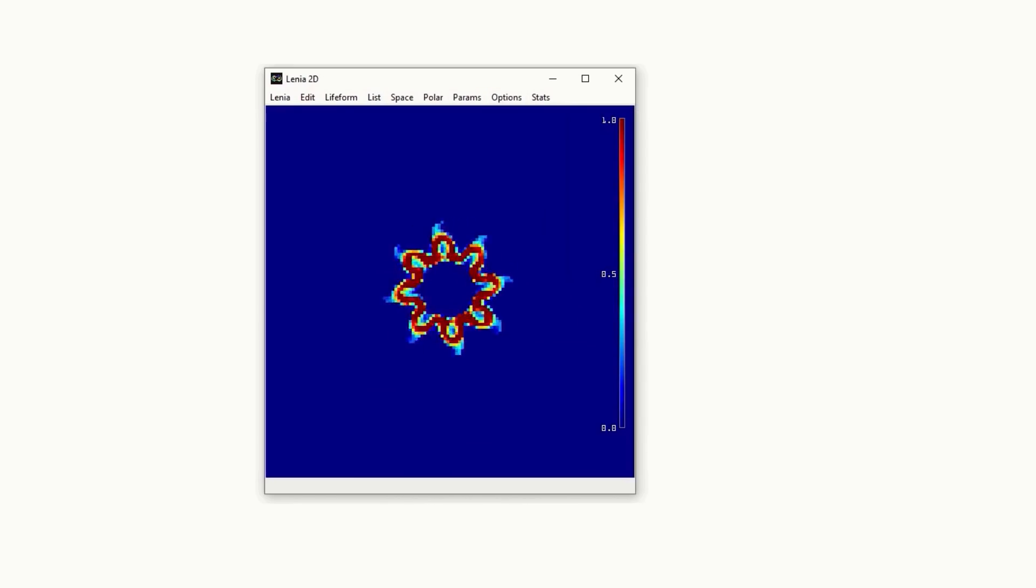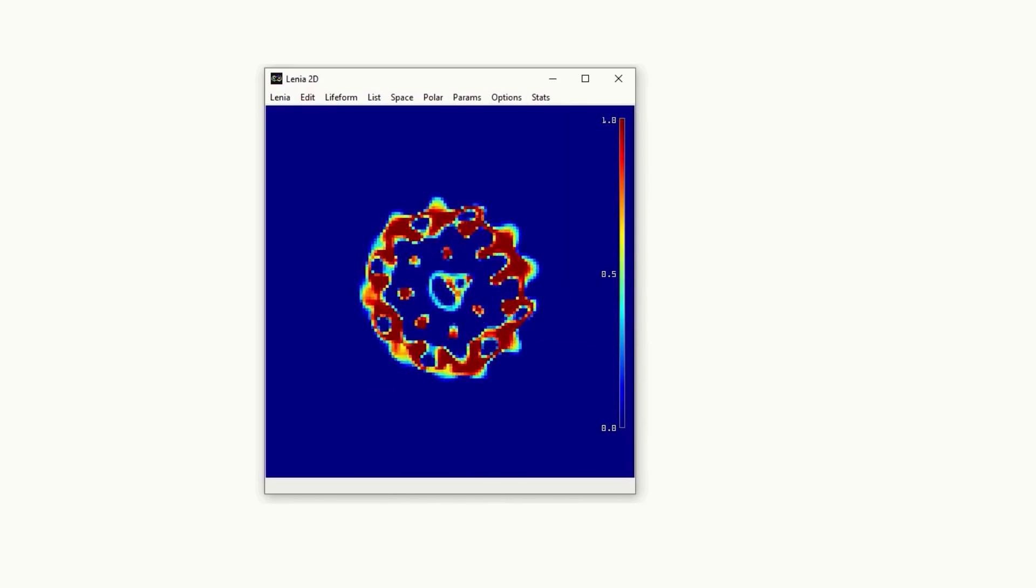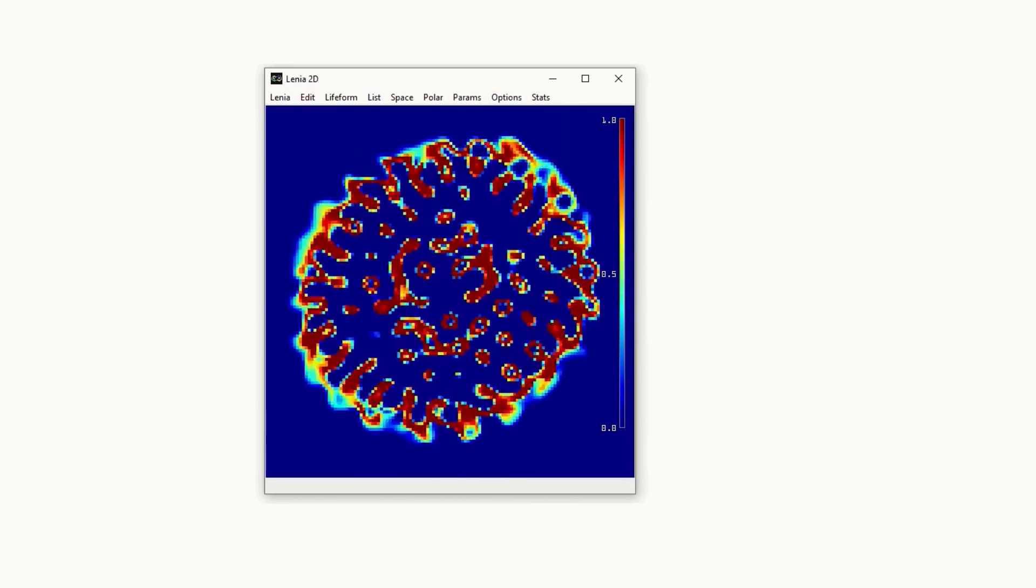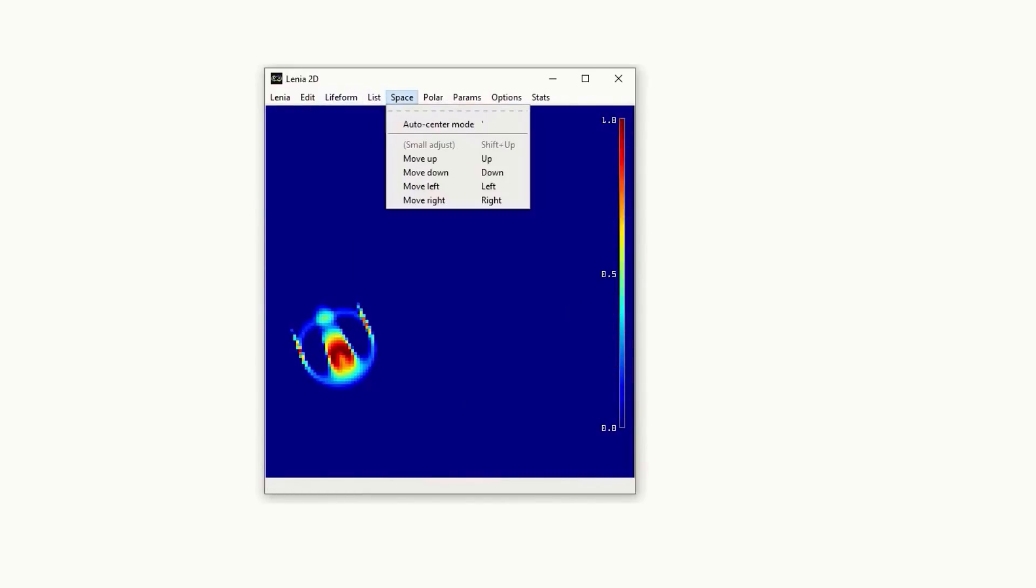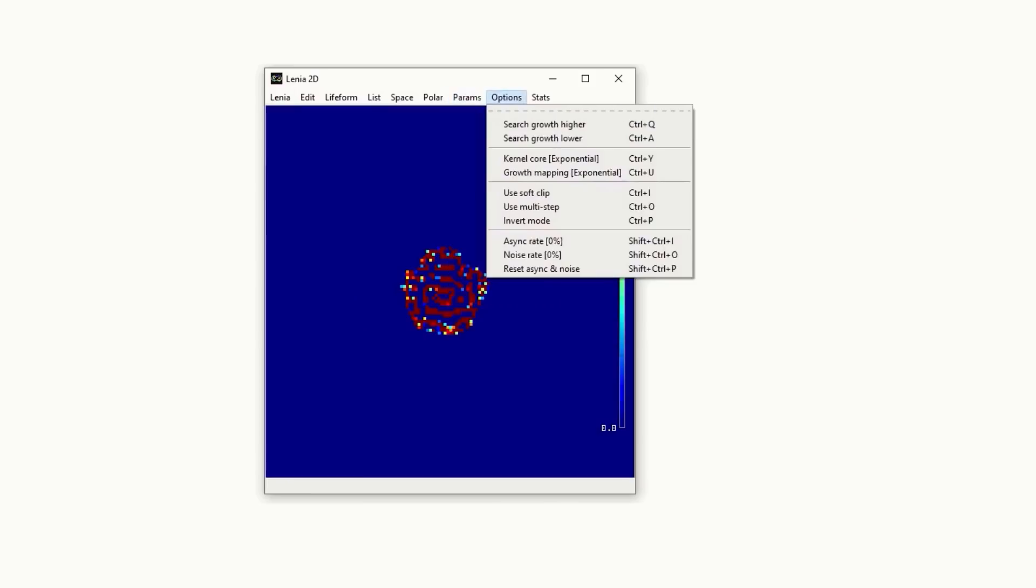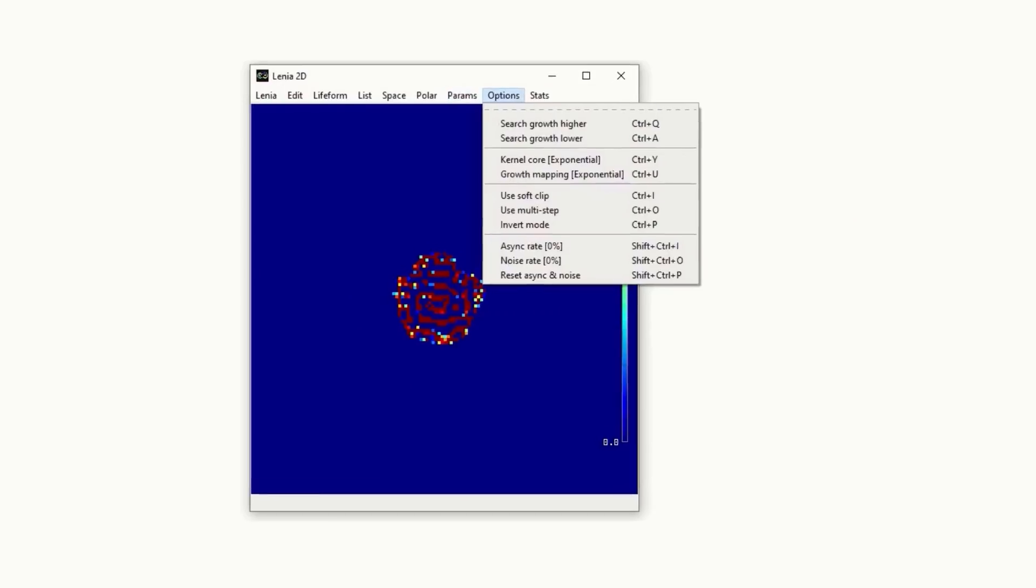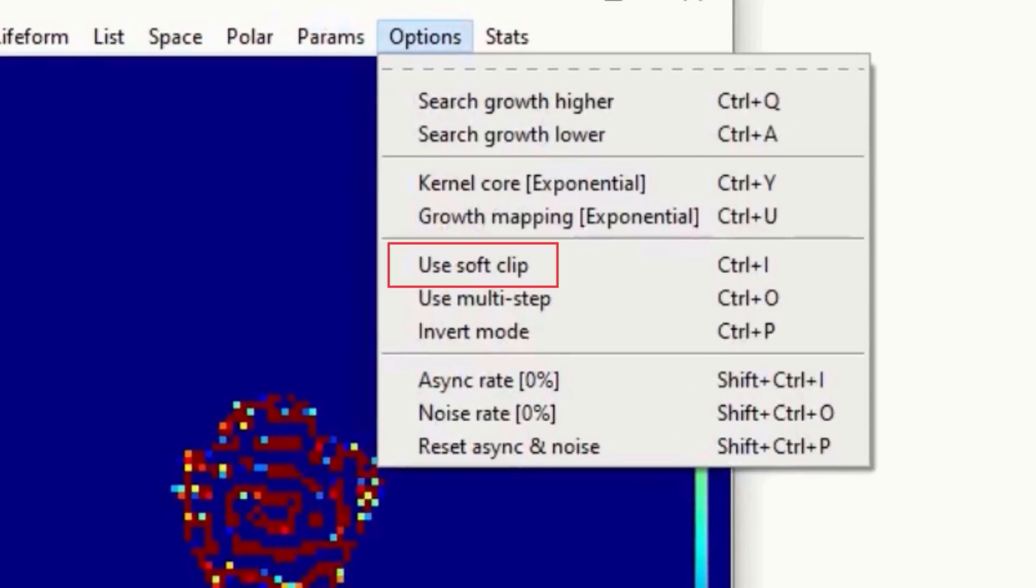A few people have mentioned in the comments that they'd like to see what would happen if there wasn't a hard clip on field values, the numbers between 0 and 1. Well, you can now make it a soft clip, as there's an option for it under the options item.